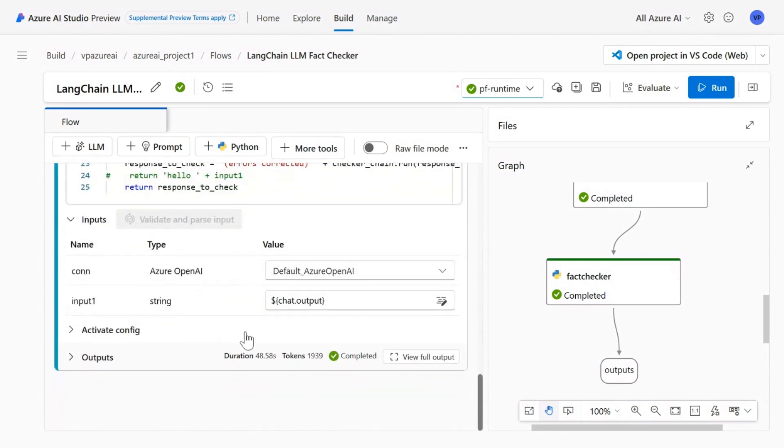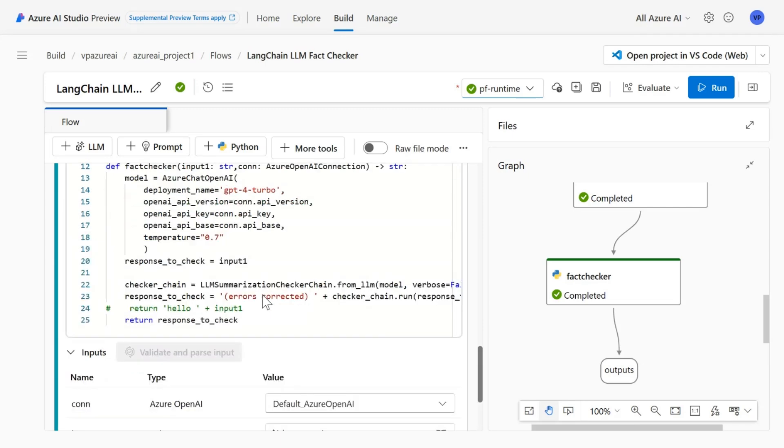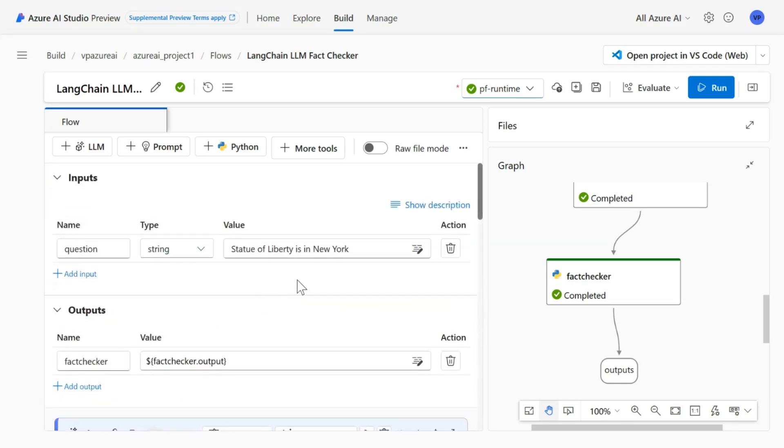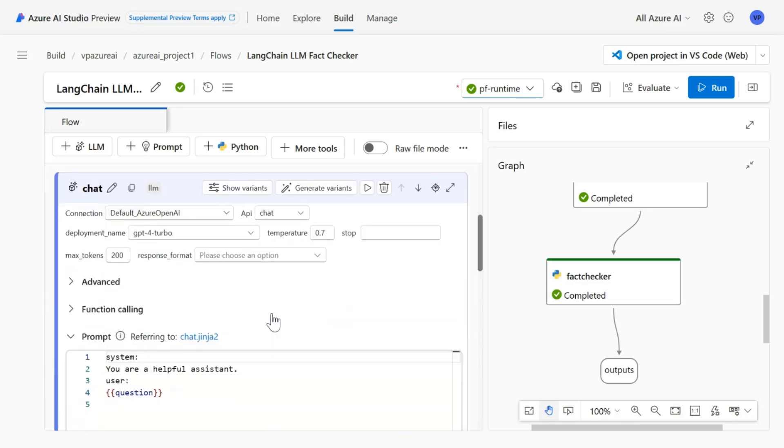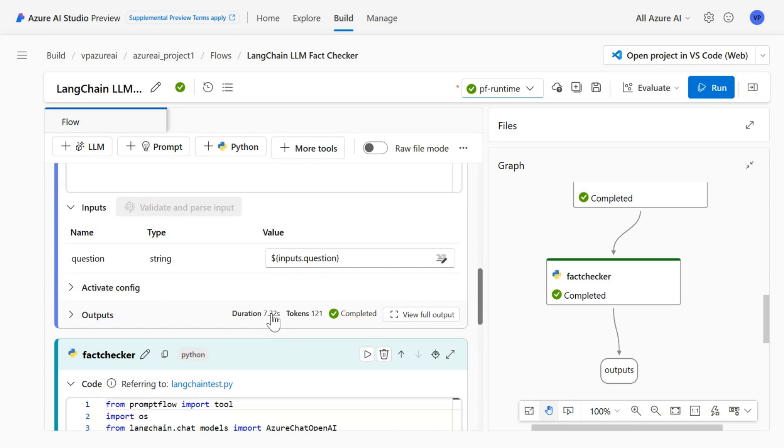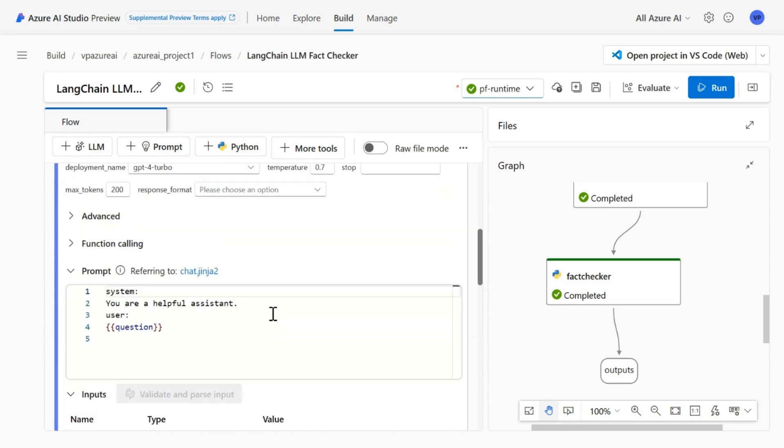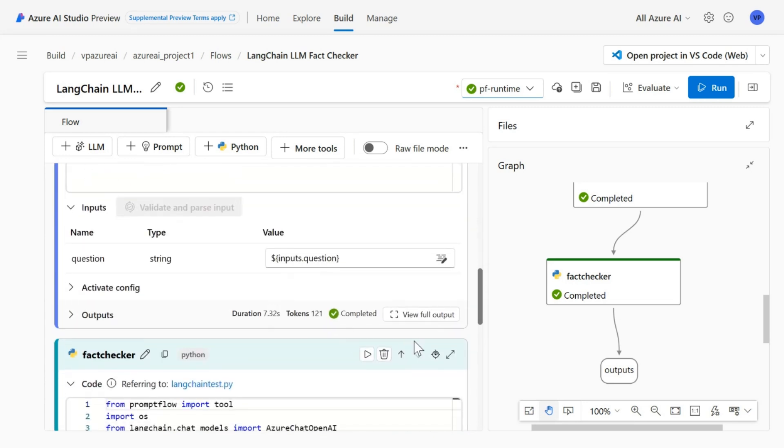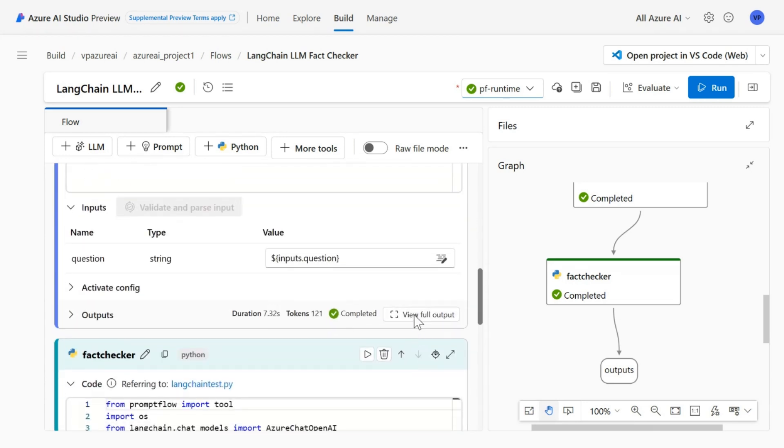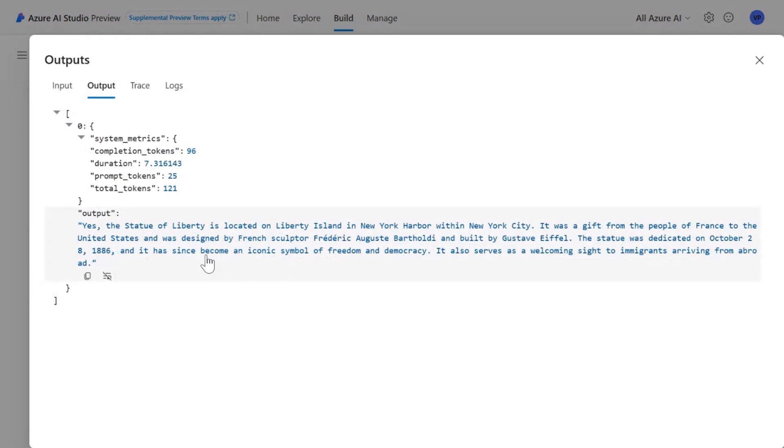So my question was Statue of Liberty is in New York. And the ChatGPT model gave me this output which says yes, Statue of Liberty is located in Liberty Island in New York.